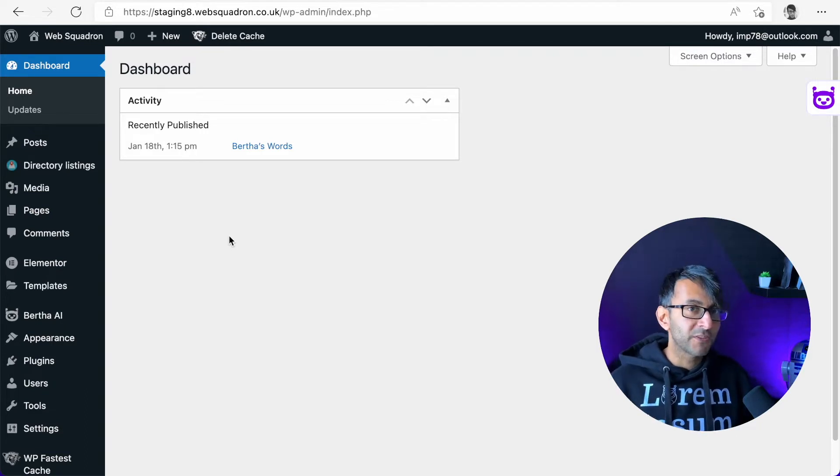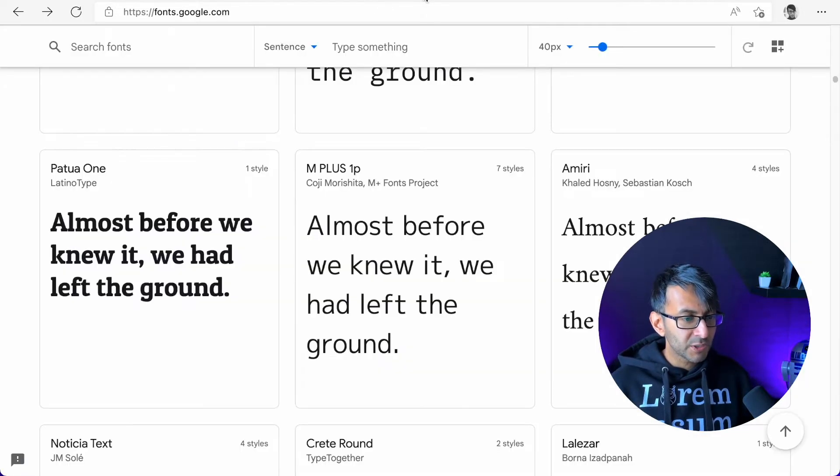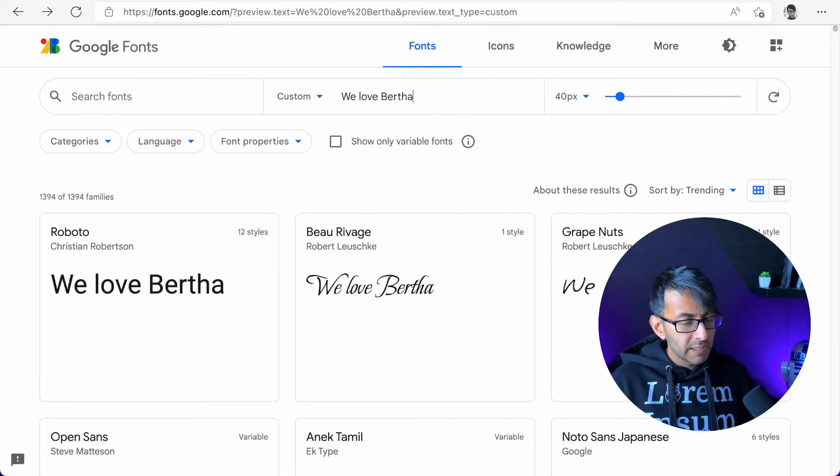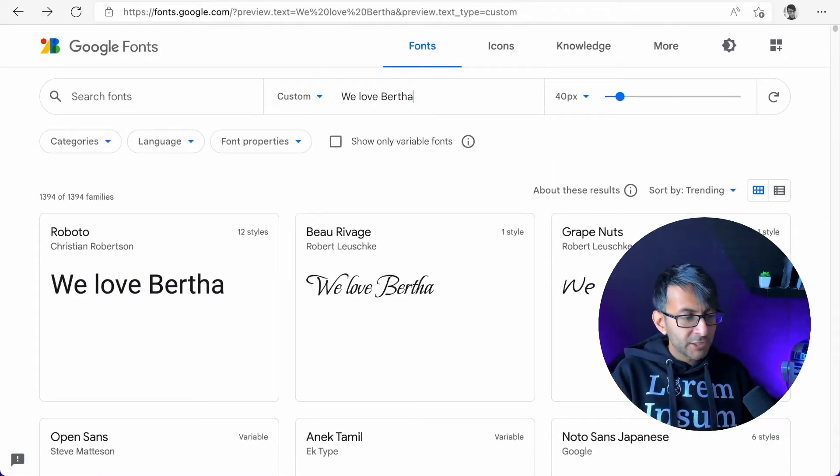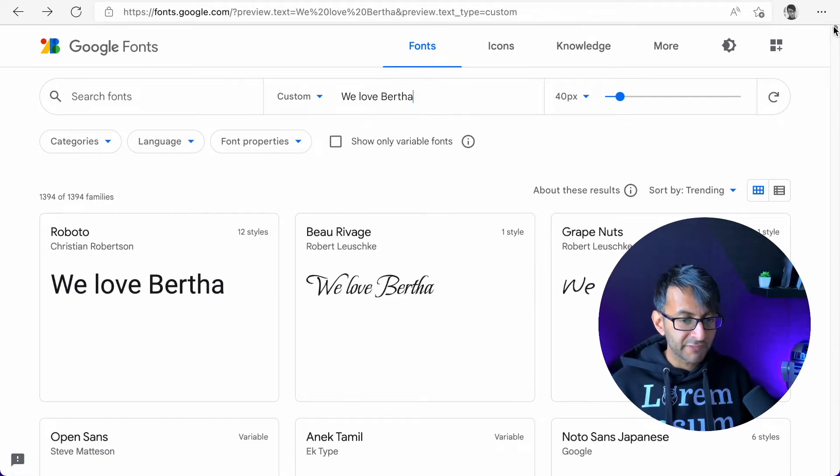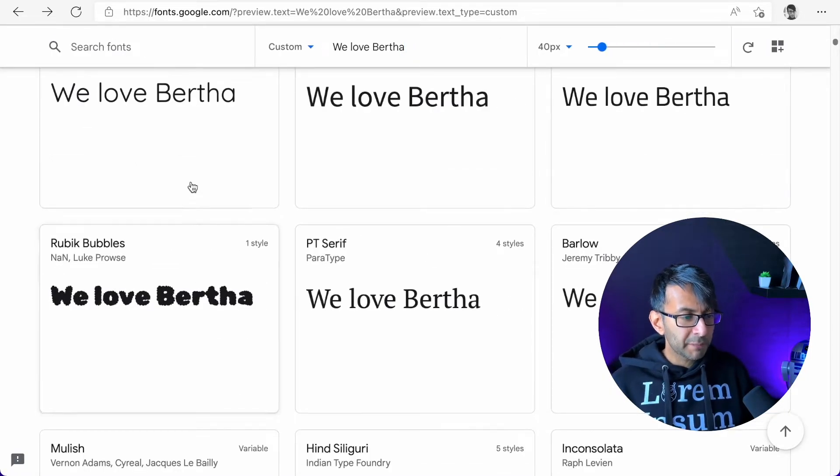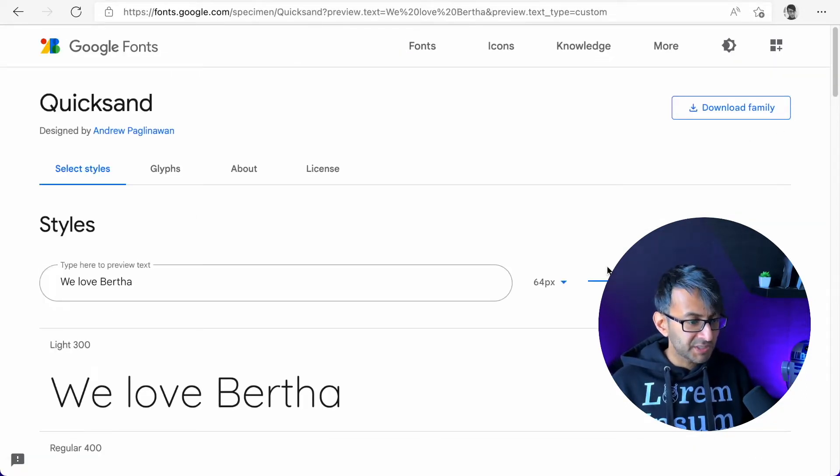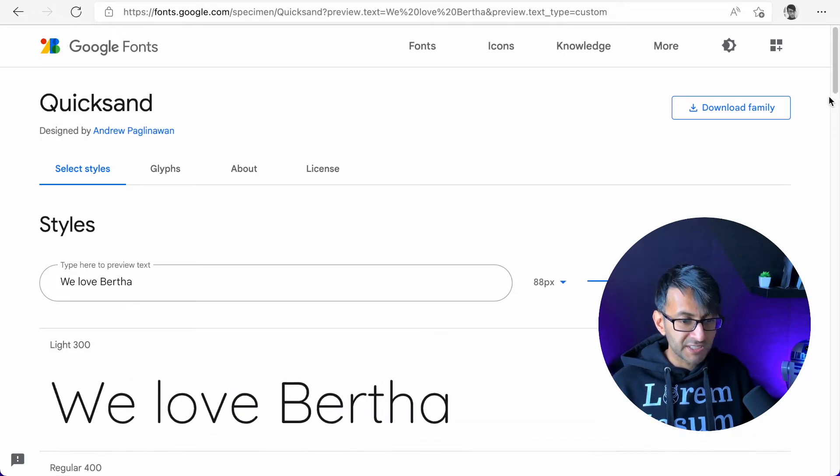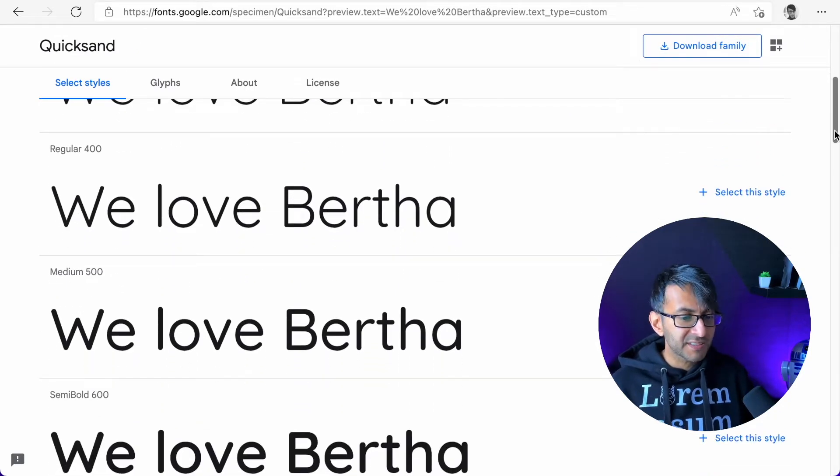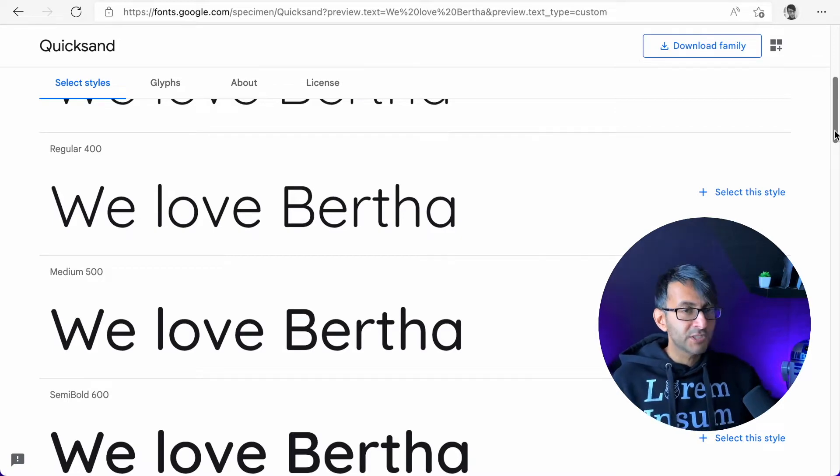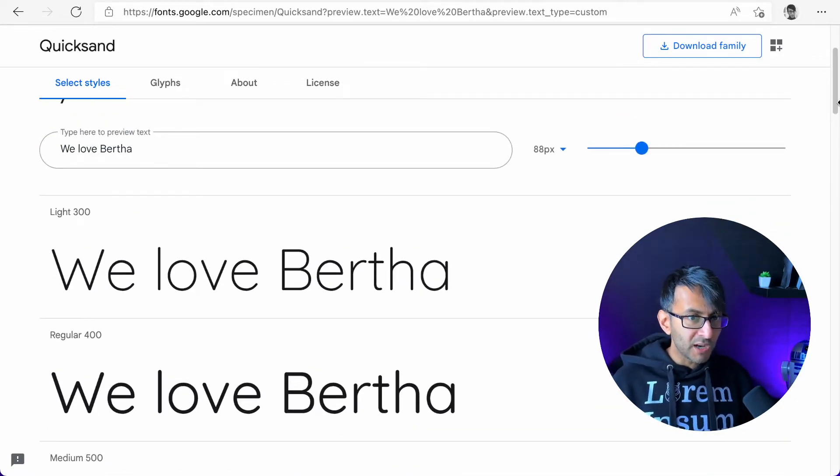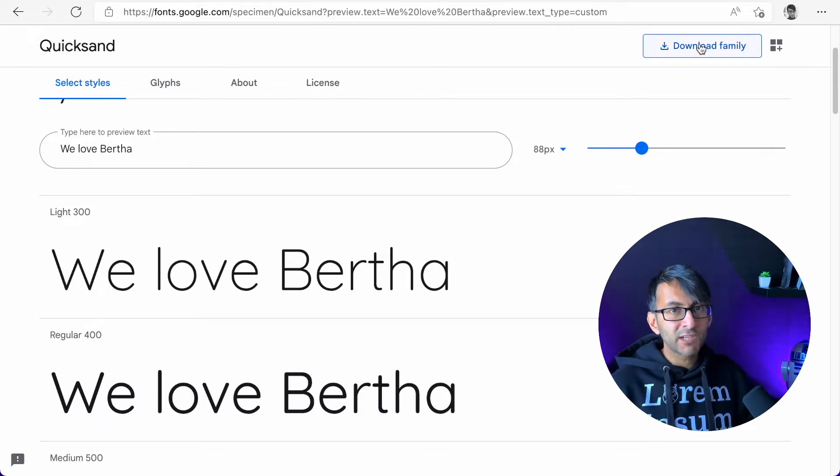So let's go and have a look at some of them on Google Fonts. Here's the website, fonts.google.com. So I've typed in We Love Burfer, and you can see now here lots of different styles appearing in the different fonts. If I was to pick on, say, this one here, Quicksand, I then get to see the different types. I can change the sizing over here and I can see the different weightings. And this is where you can make a decision over, is this the font you're going to use on your website? When you find one you like, you click Download Family and it will download a file.